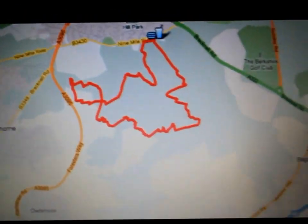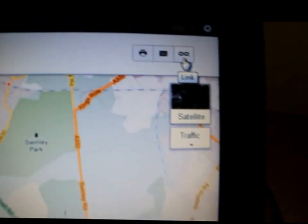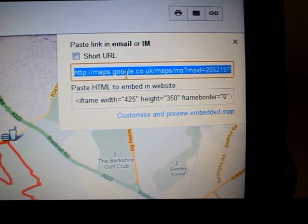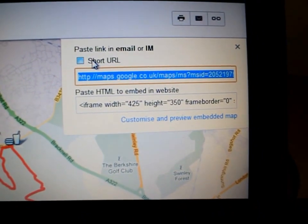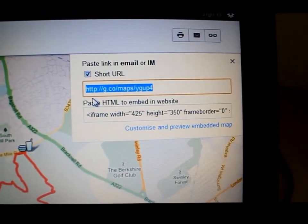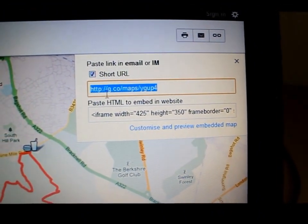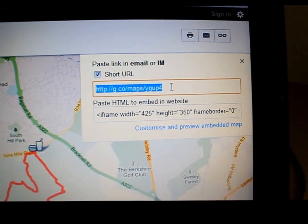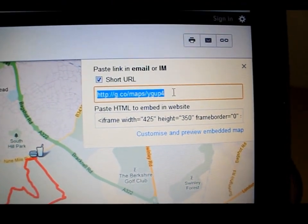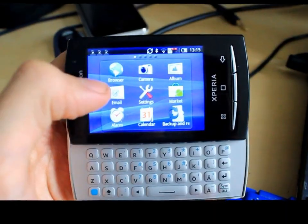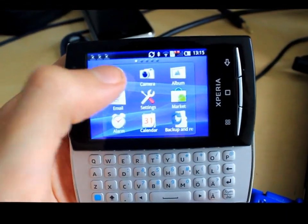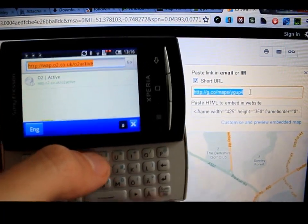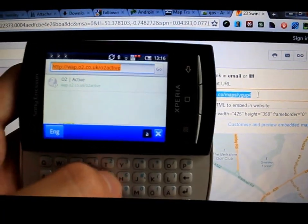On Google Maps, look for a link in the top corner that you can then choose to shorten. Then you simply need to type in this link onto your Android phone — load up the browser and type the link into the address bar.